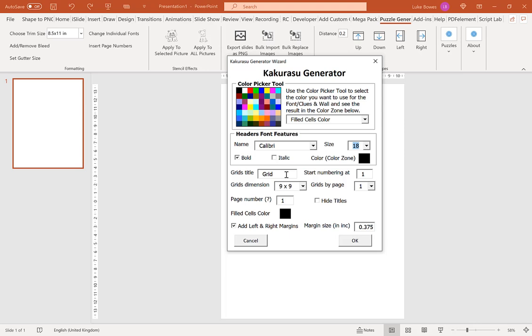You can of course translate this. You can put the puzzle name Kakurasu there. It's completely up to you or leave it blank.